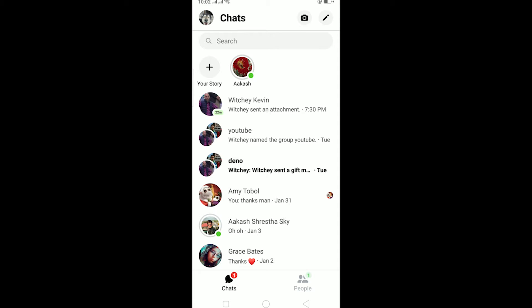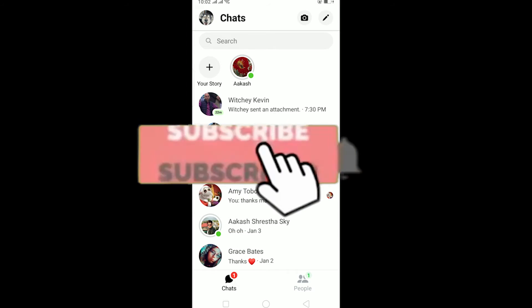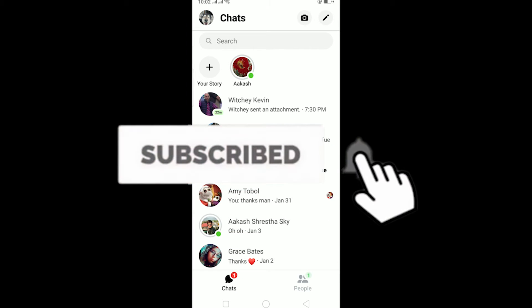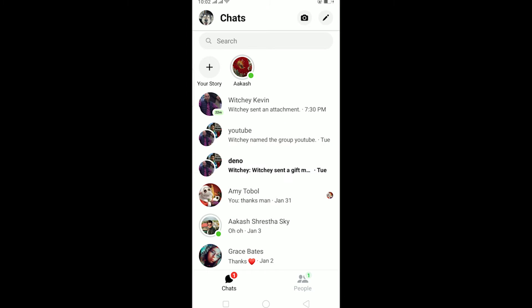Yo, what is up everybody! Hope you guys are having a fantastic day and welcome to my channel. If you guys are new to this channel, be sure to hit that like and subscribe and notification bell so you guys can get notified for our future videos and help our channel grow. Let's start this video!